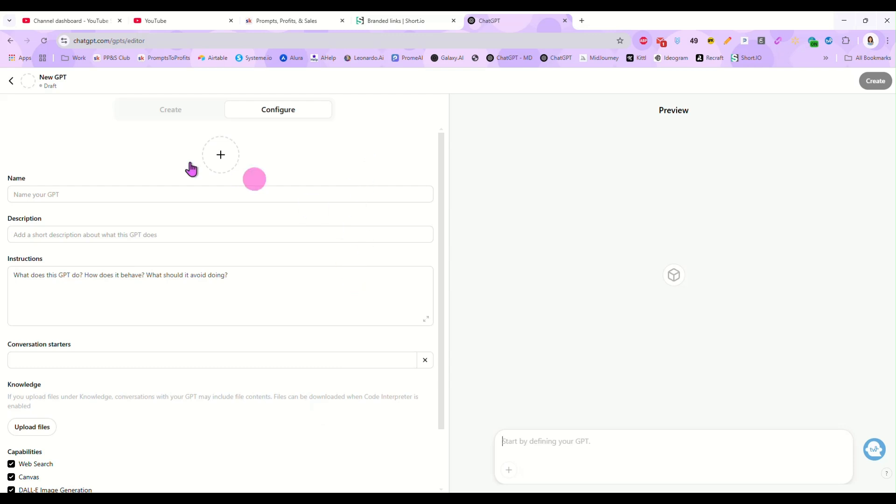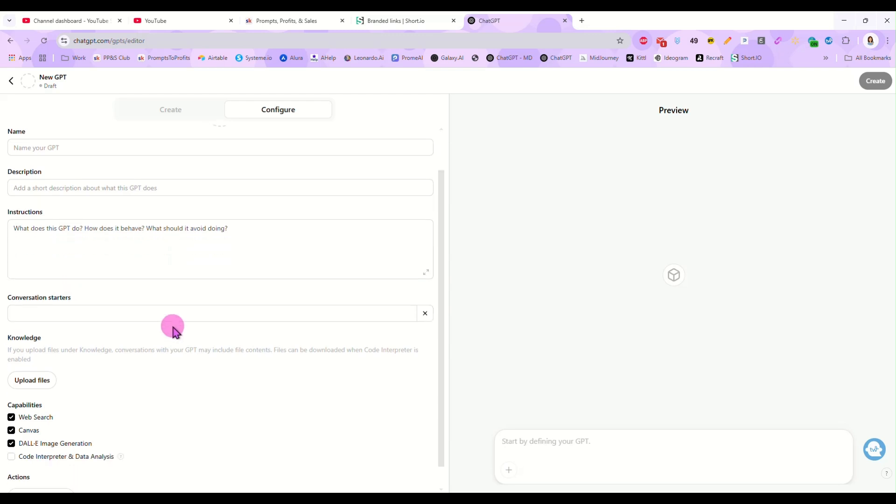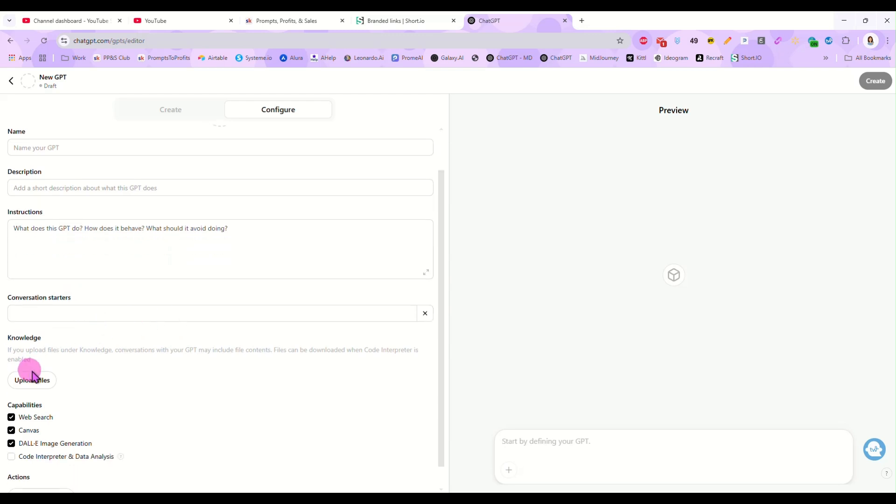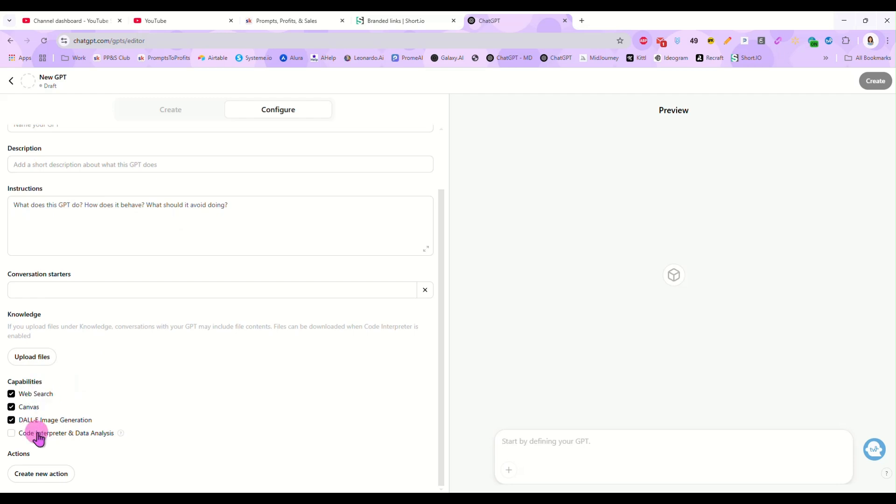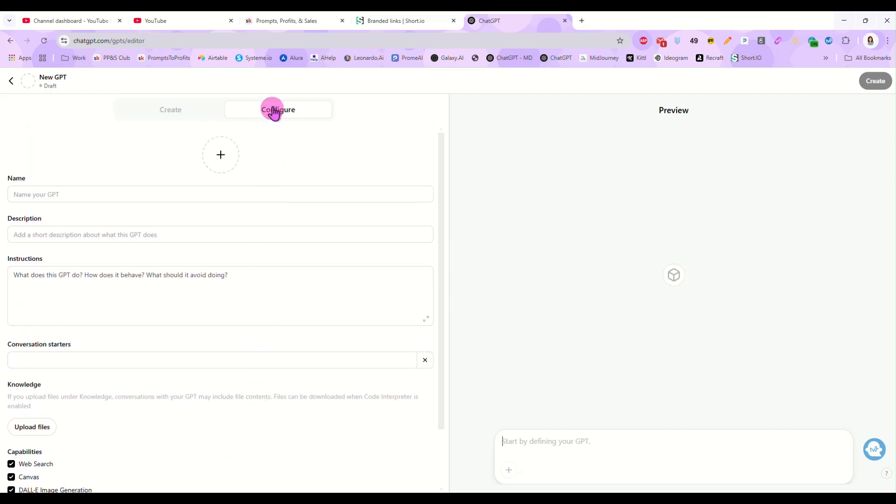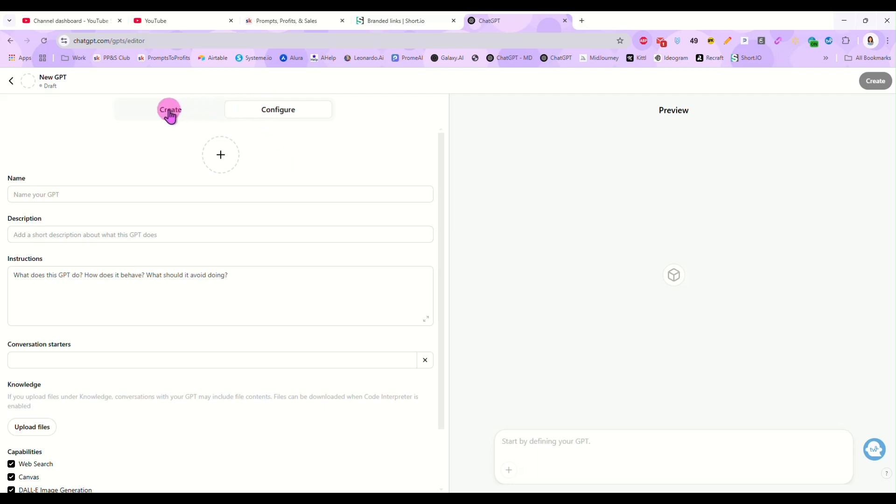And now once we're inside here, we have some different sections. We have our name, description, the instruction setup, a place where you can enter conversation starters, and then the knowledge base. And then there's other actions down here, but we are not going to be concerning ourselves with those at all. In fact, we're not even going to be using this configure button. What we're going to do is click over here on create and we're going to talk to this custom GPT just like we do chat GPT.